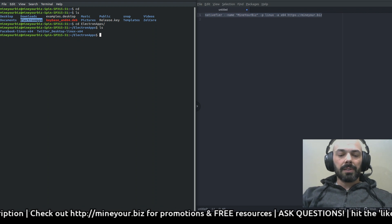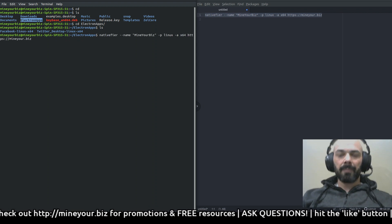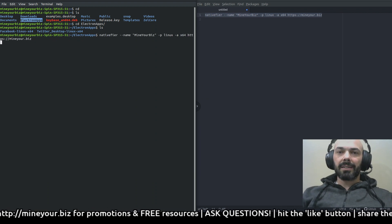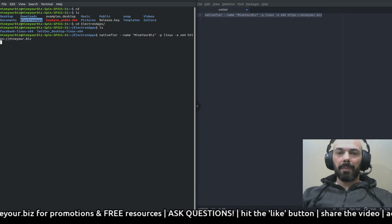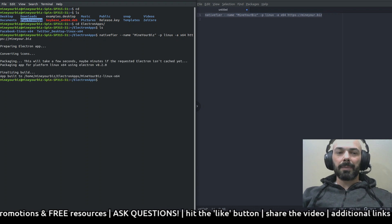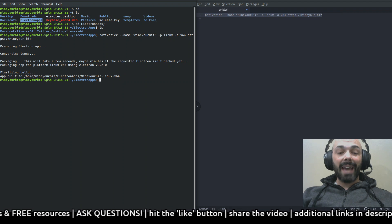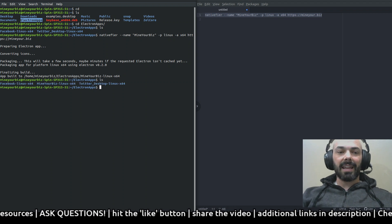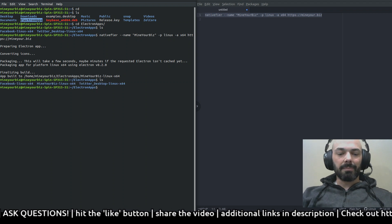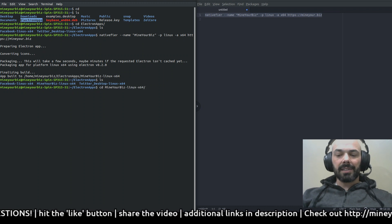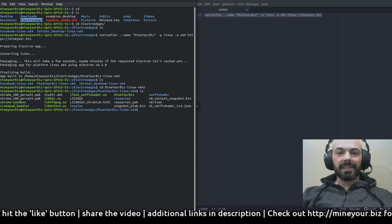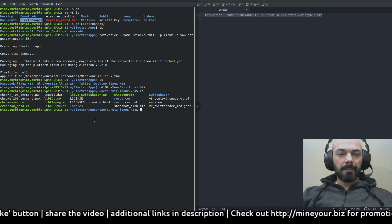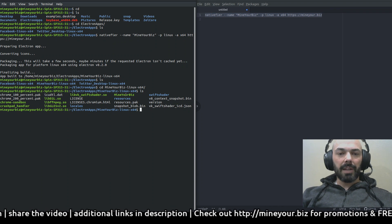Let's go ahead and use Nativefier from within this directory in the terminal. So control shift V to create a brand new application. It says preparing electron app, didn't take long at all. Let's list the contents again, you see we've got a new directory there, Mind Your Biz.